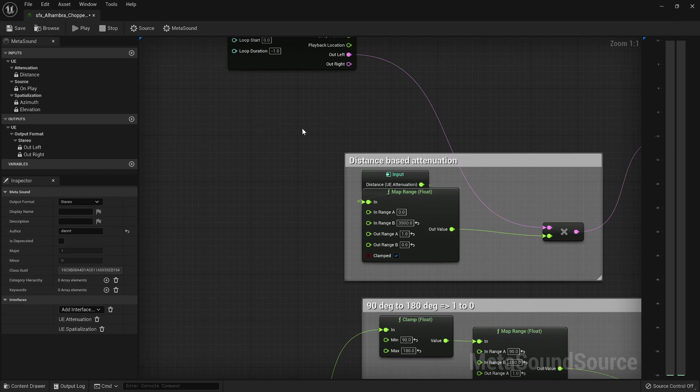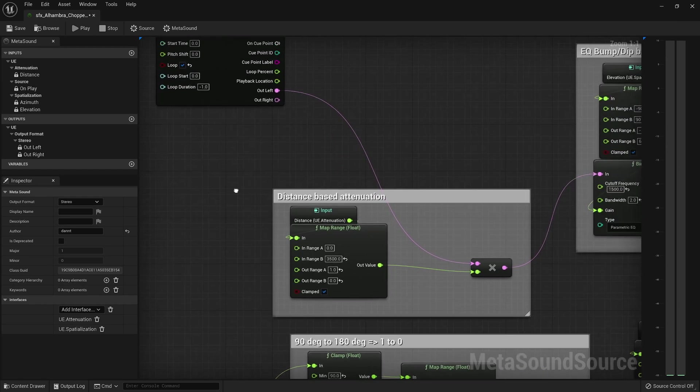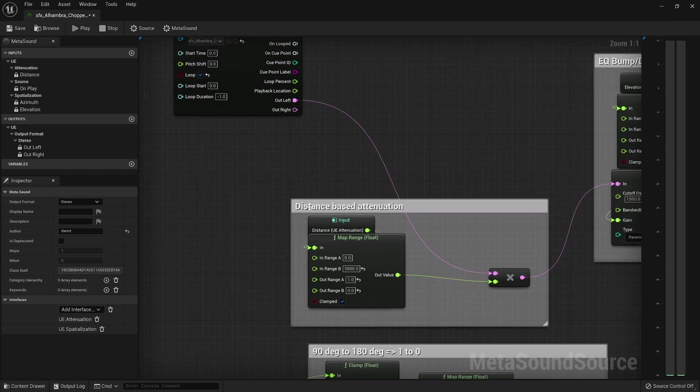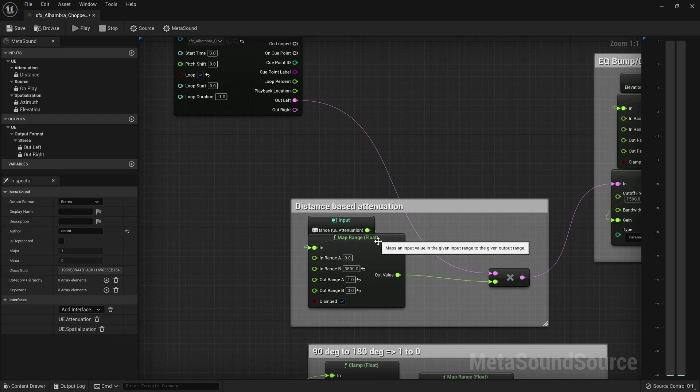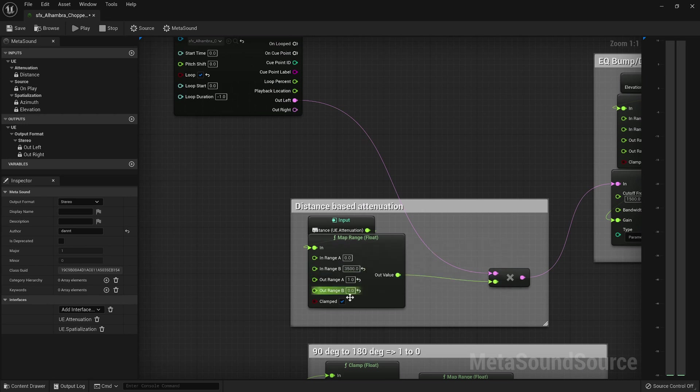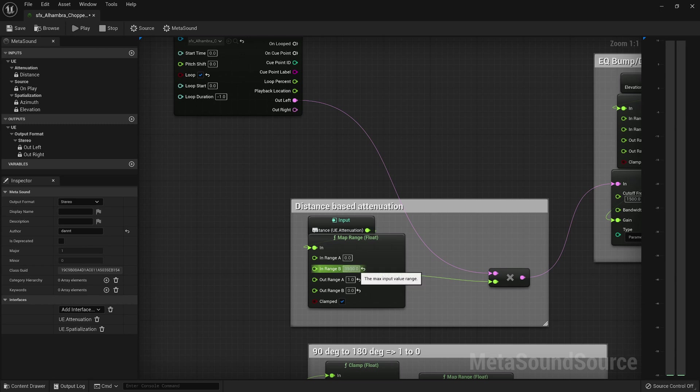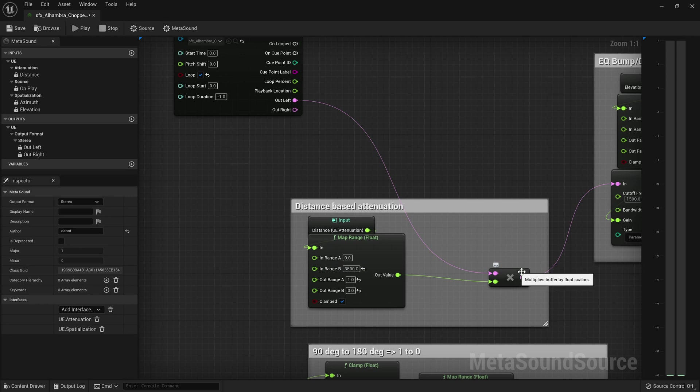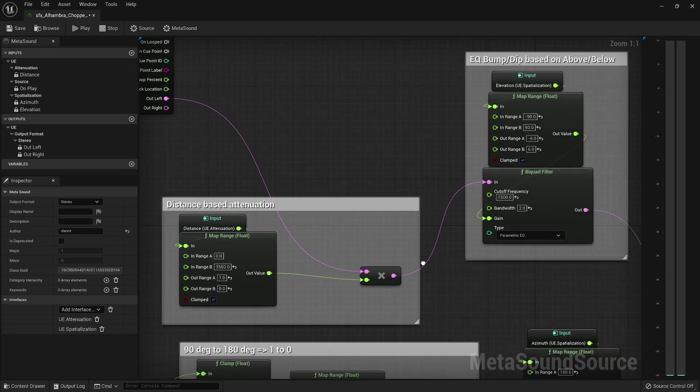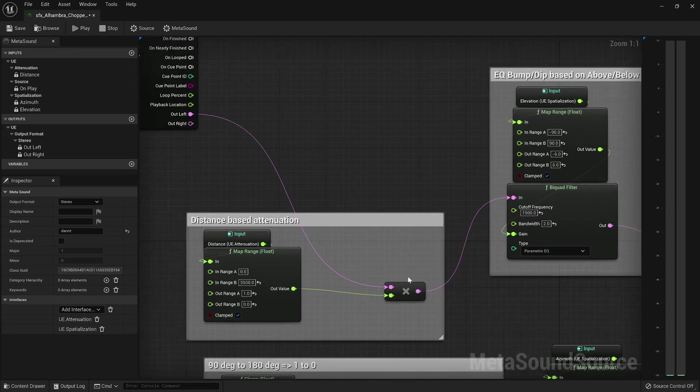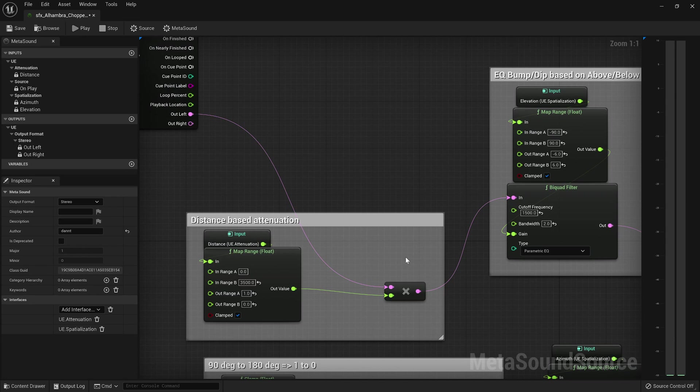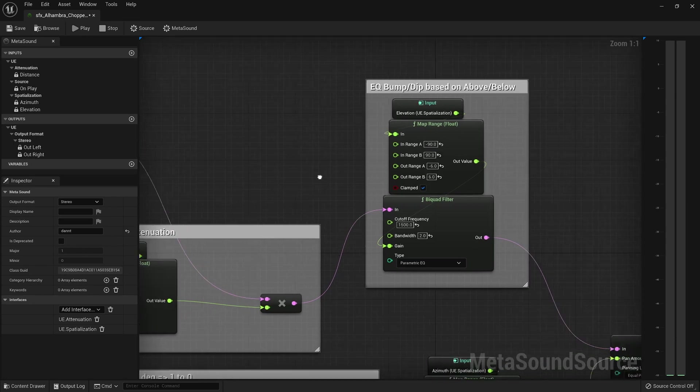Here you can see I'm just doing a simple linear map, so that when I'm 3,500 units away, which is about the size of this map, it starts to drop to zero. I think in the corner of the map it's like 3,200.